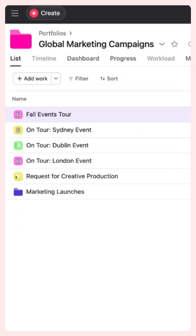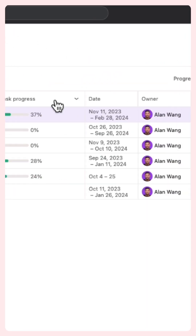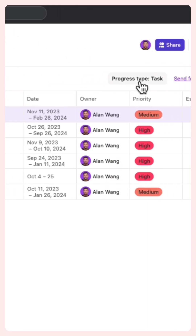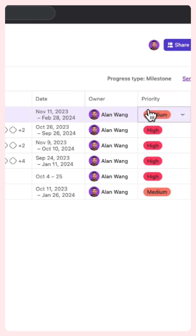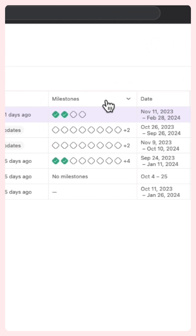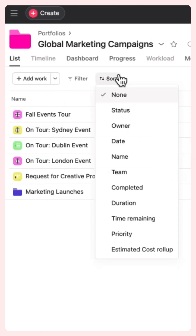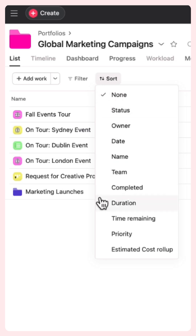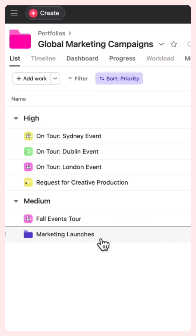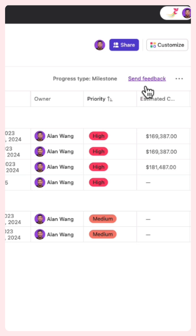See how projects are progressing by percentage of tasks or milestones complete, and sort your portfolio by status, owner, or one of your custom fields, and save the layout as your default view.